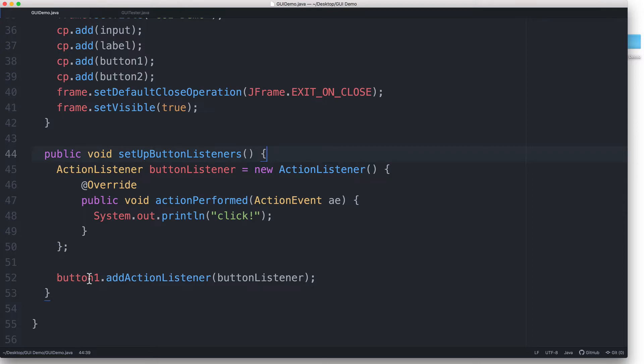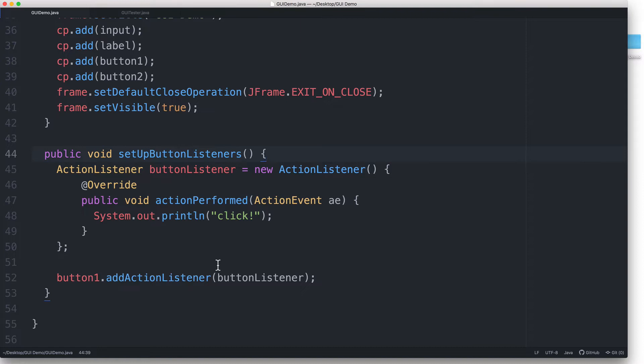Simply creating the actionListener object is not enough. We still have to actually tell the listener which event source it should listen to, otherwise it won't do anything. You can think of this line as the one that connects a specific event listener to a specific event source.